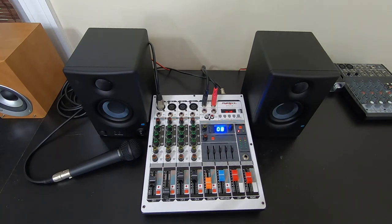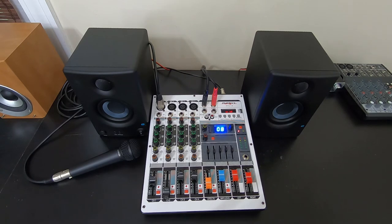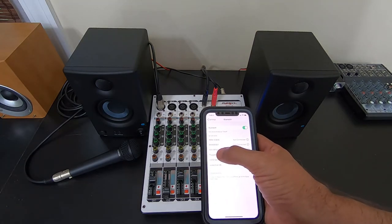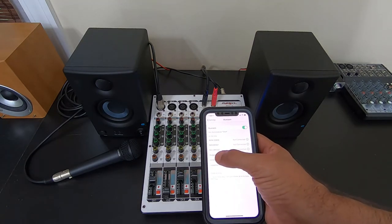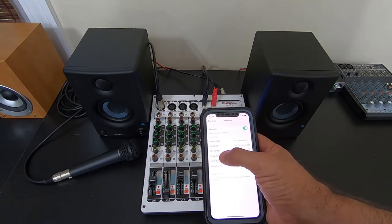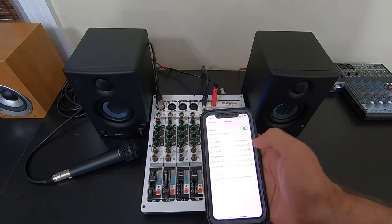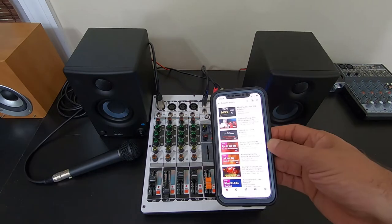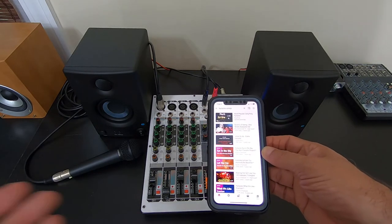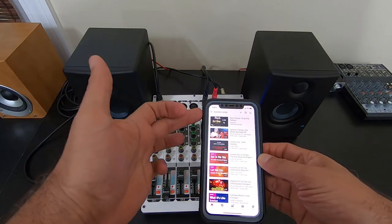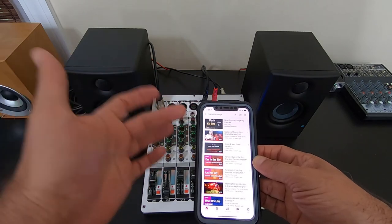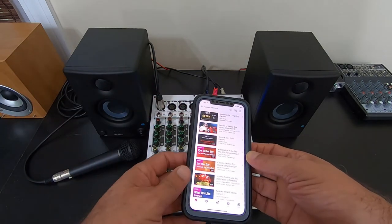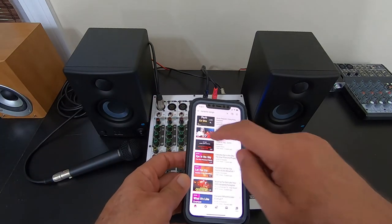So now you can connect your Bluetooth, and with the Phoenix, it shows up as Mix MP3BT, and it's connected. And if I go to YouTube, I can just search karaoke songs, and a bunch pop up. I can pull one up.